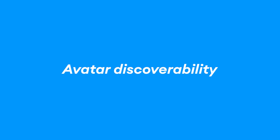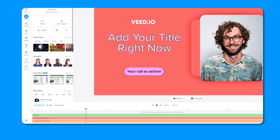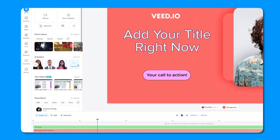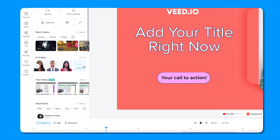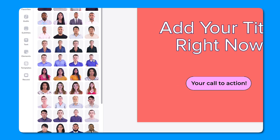Moving on, we've got avatars, and we're making avatars more prominent. A few months ago back in July, we released avatars that allowed you to make talking head videos without needing anyone to be in front of the camera. We've got great feedback from avatars, so we've decided to make them more present within the editor so it's easier for you to find them.